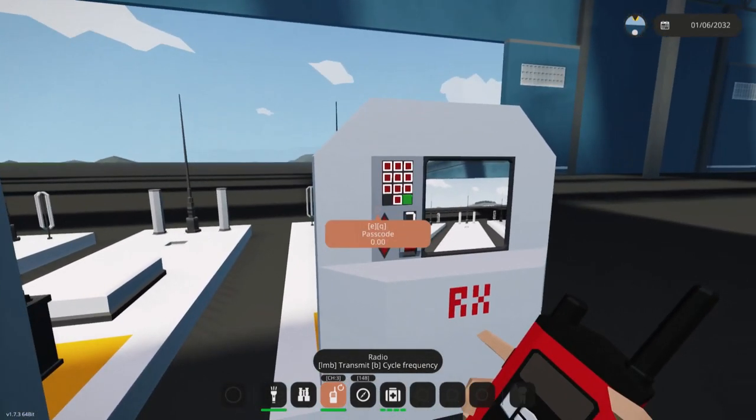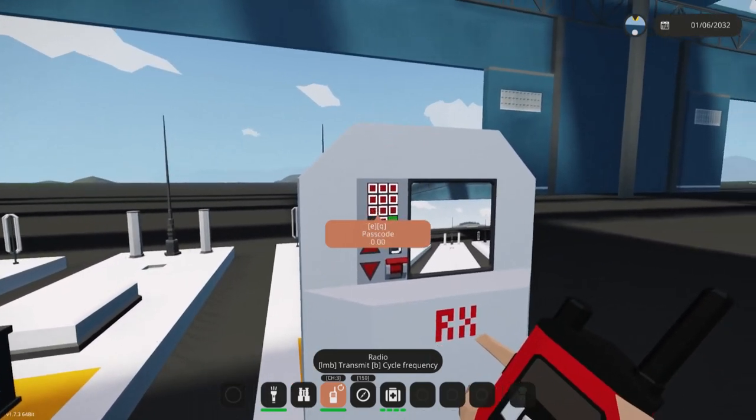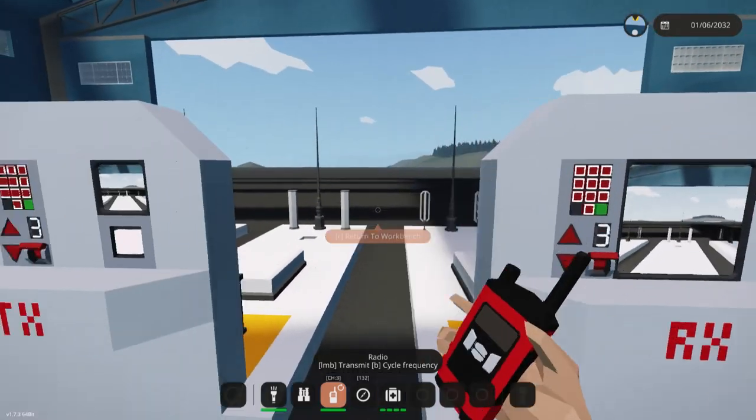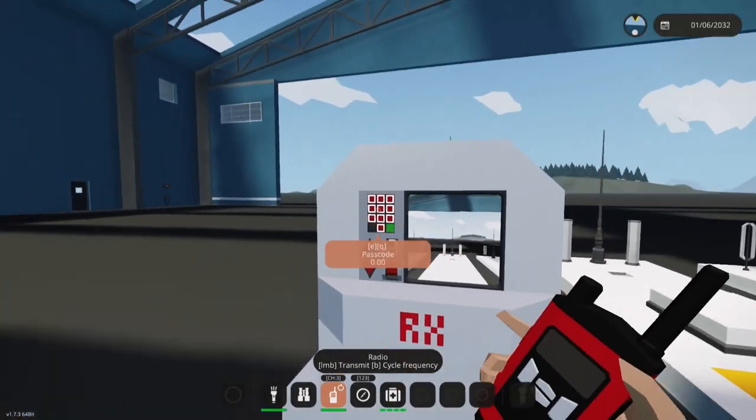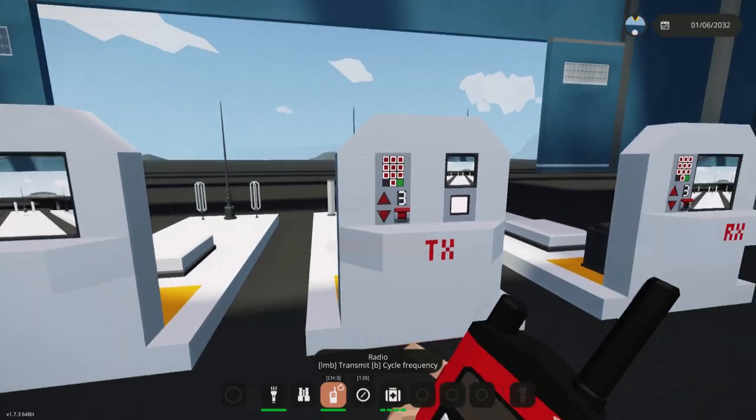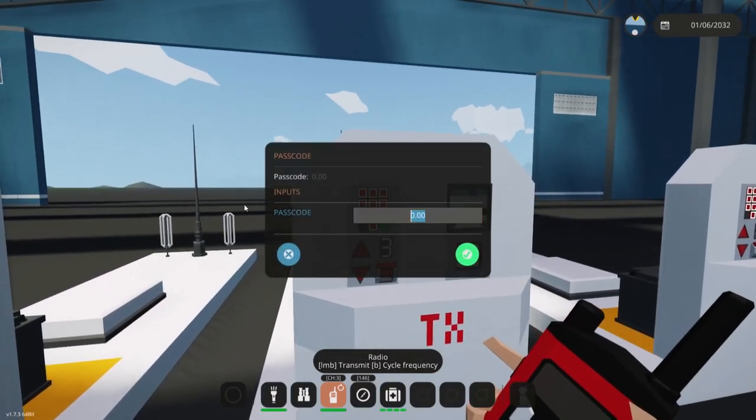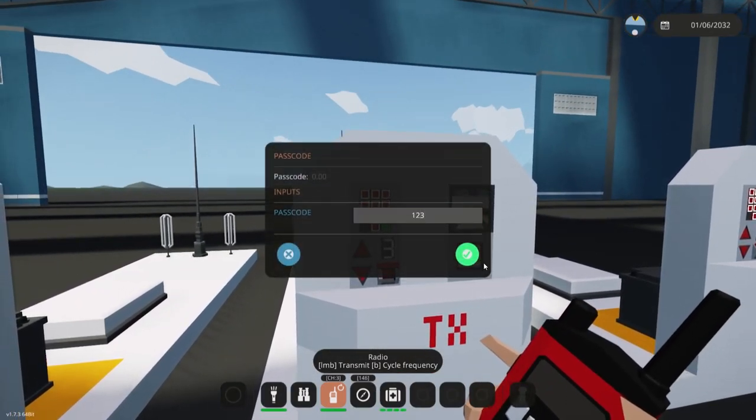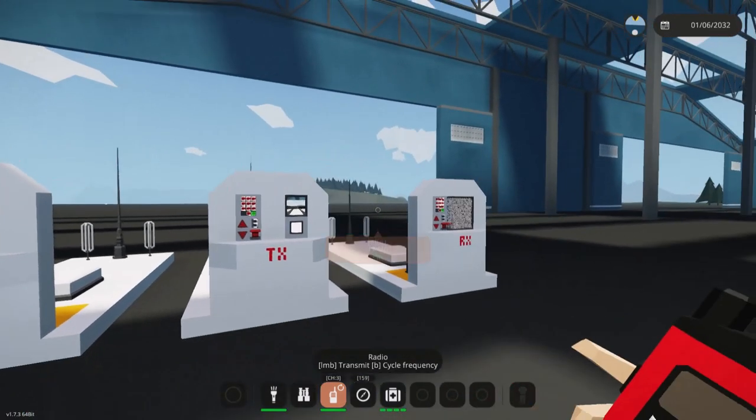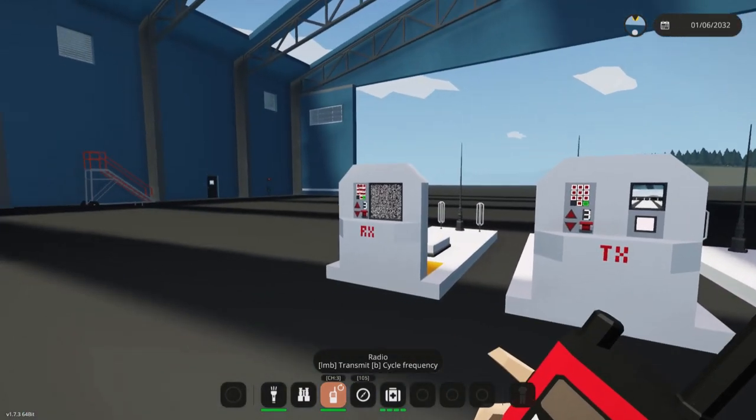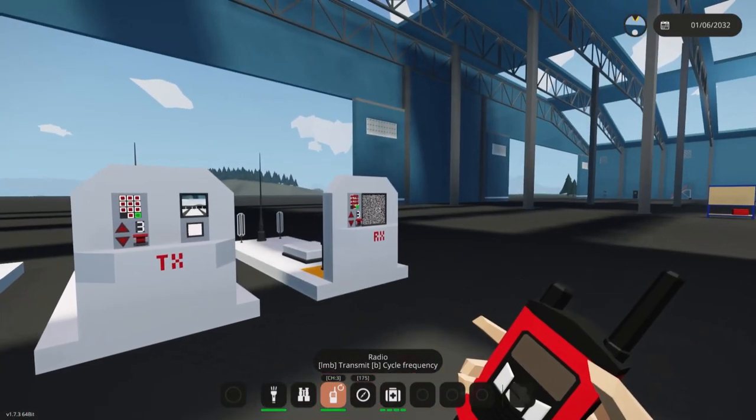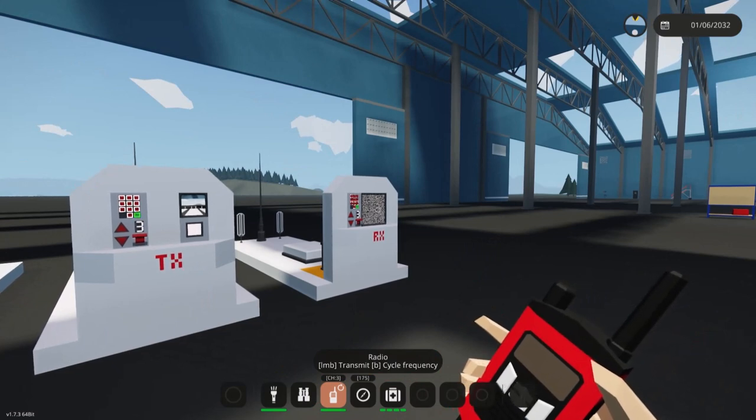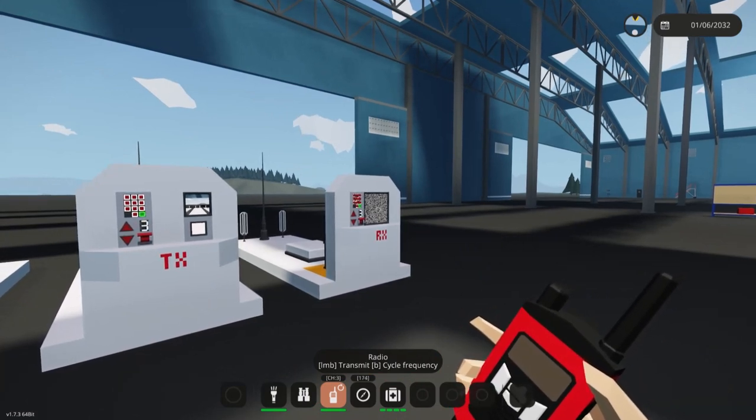Alright so as you can see we currently do not have a passcode set anywhere. So let's turn on this passcode, let's just set it to one two three. Now they are both on the same channel but they don't have the passcode.